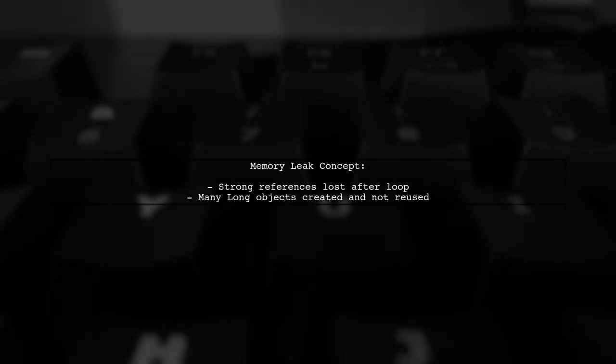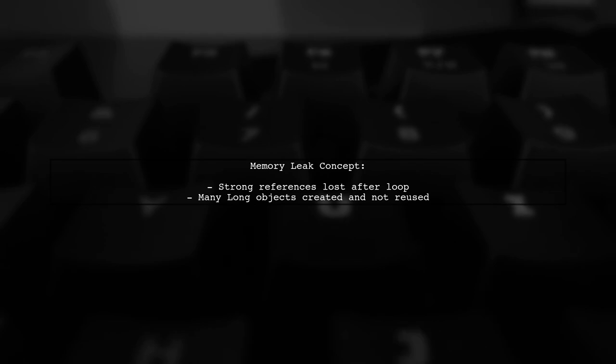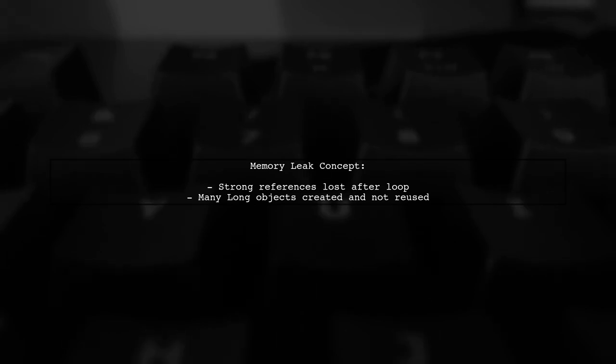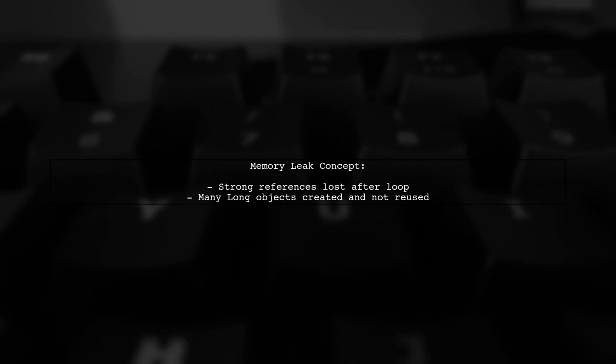Now, you might wonder how this leads to a memory leak. The key point is that even though the references to these long objects are lost after the loop, they are still being created in large numbers.